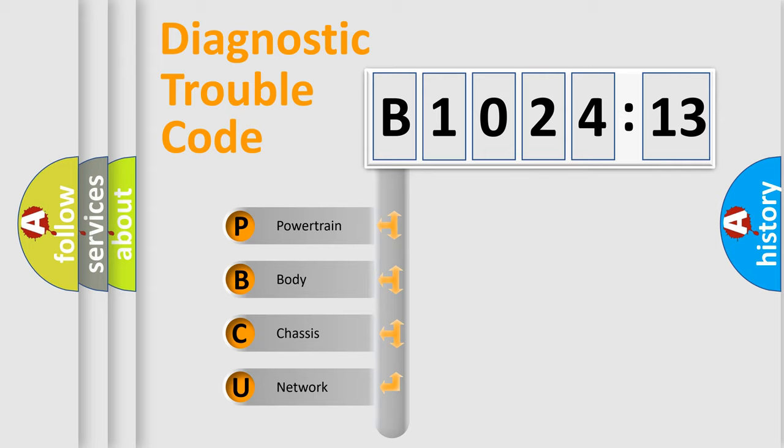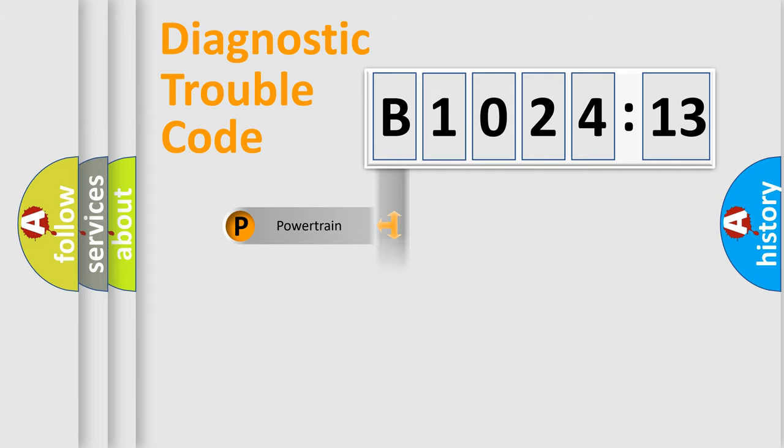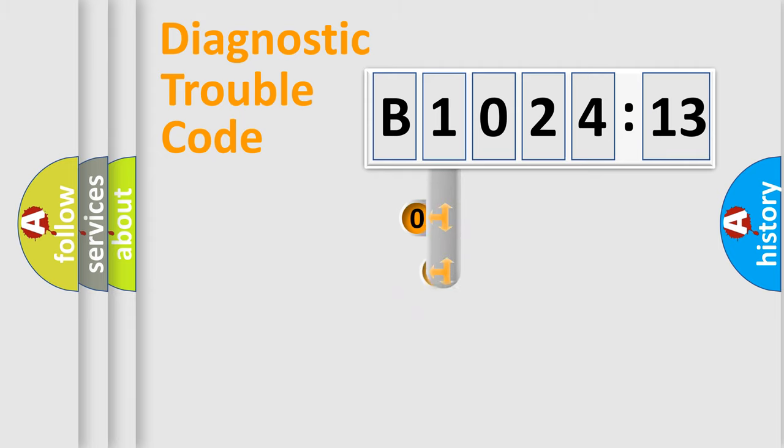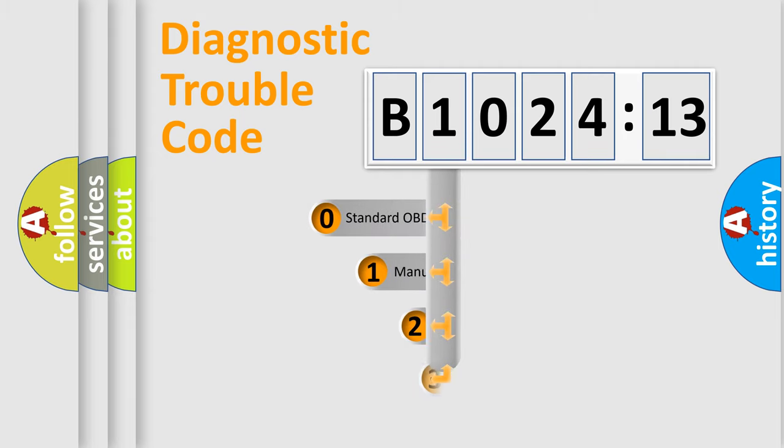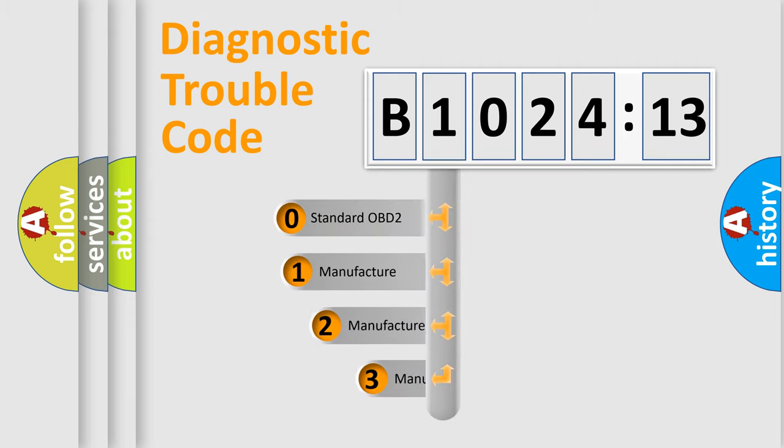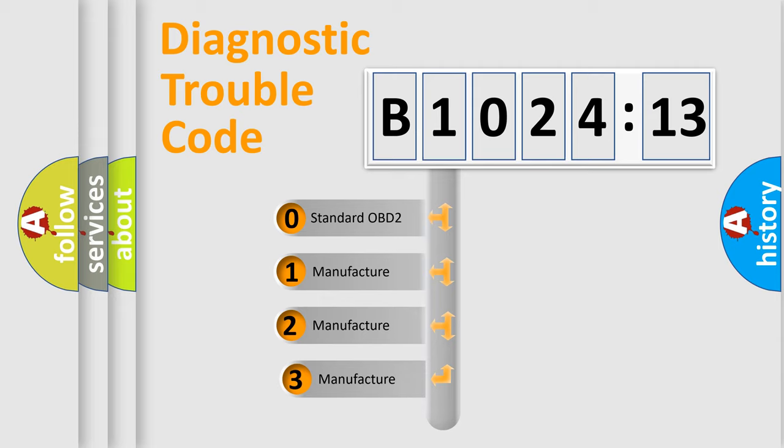We divide the electric system of the automobile into four basic units: Powertrain, Body, Chassis, Network. This distribution is defined in the first character code.